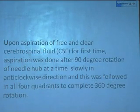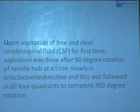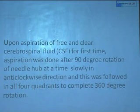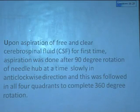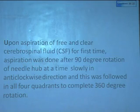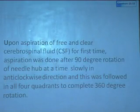Upon aspiration of free and clear CSF flow for the first time, aspiration was done after 90 degree rotation of the needle hub at a time. It was rotated in an anti-clockwise direction, and this was followed in all four quadrants to complete 360 degrees of rotation. After confirming free and clear CSF flow in all four quadrants, we injected the drug.